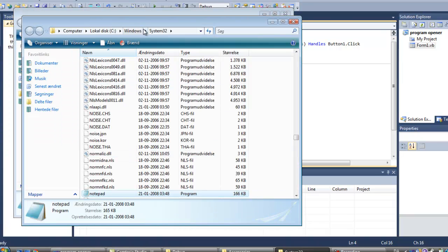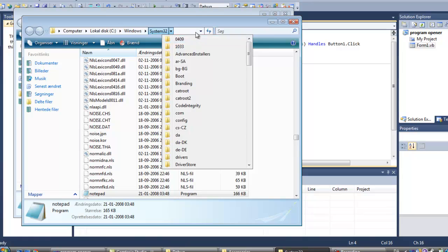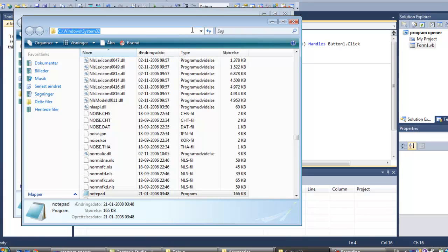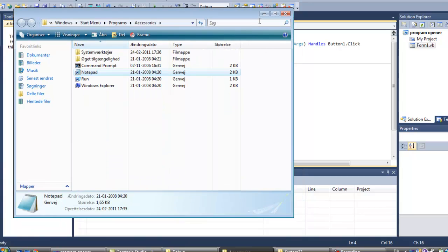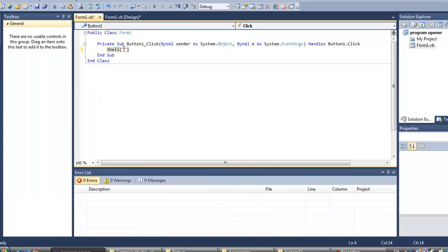And as you can see, mine is placed in Windows C, backslash Windows backslash system32. And we're just going to copy that in here.